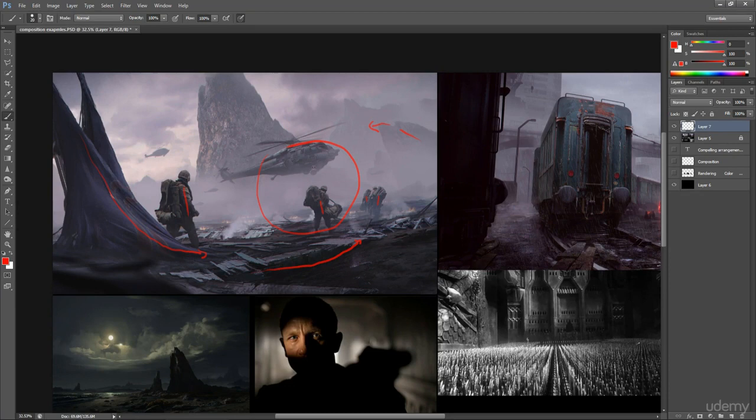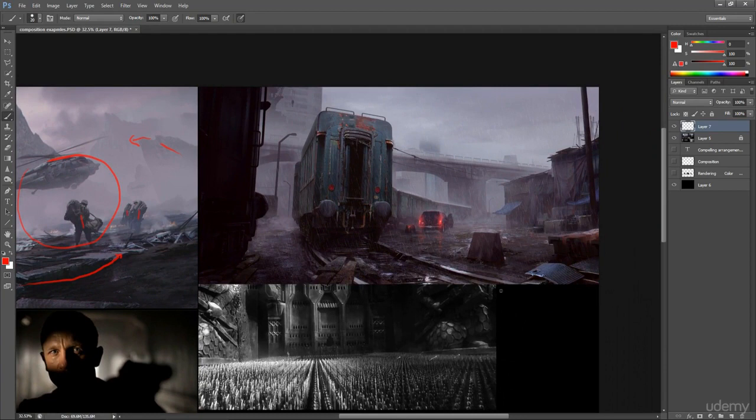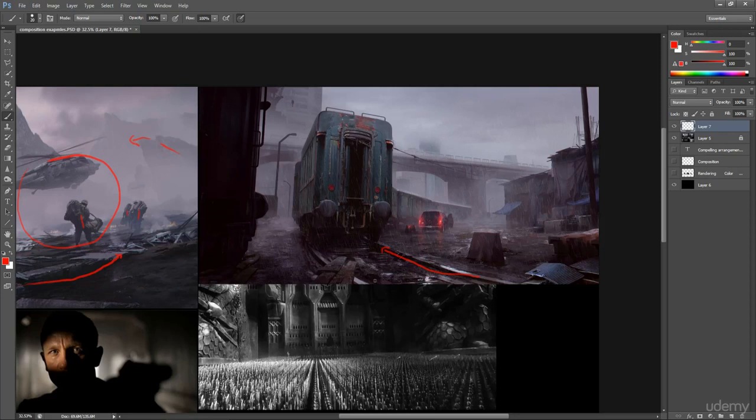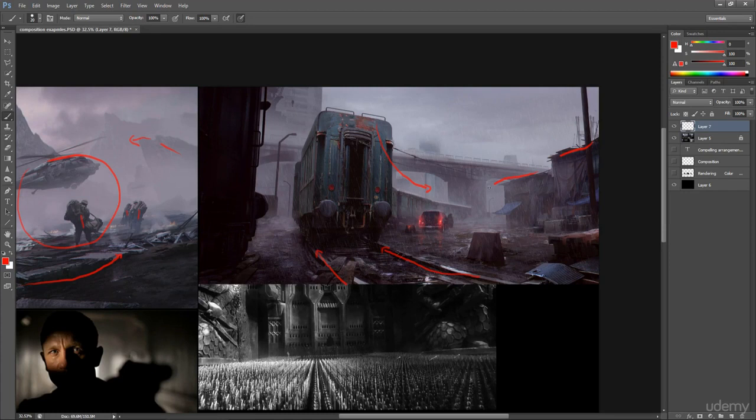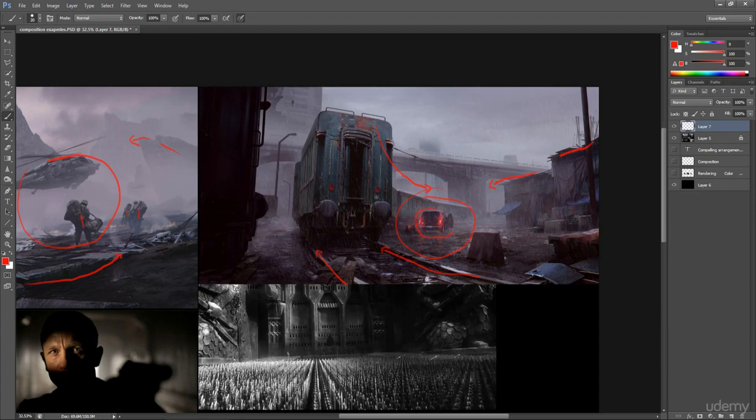If we look at this image again, the use of visual guides is really heavily used. We see that these rails, the train and these structures are taking us here in this area. And most importantly, these highly saturated lights are telling us to look here.